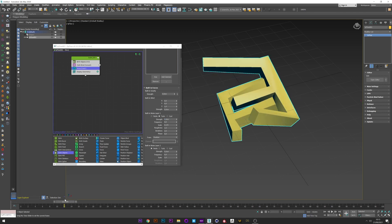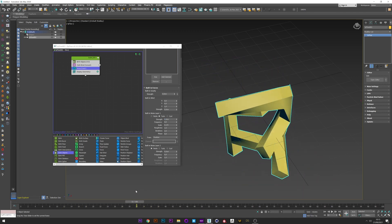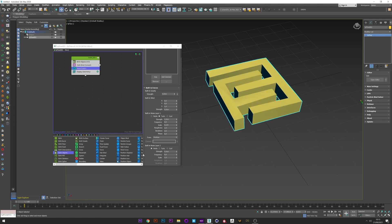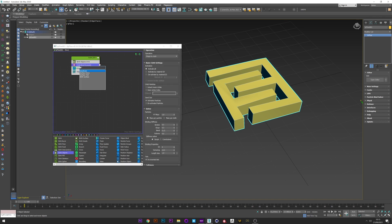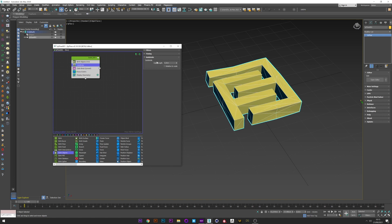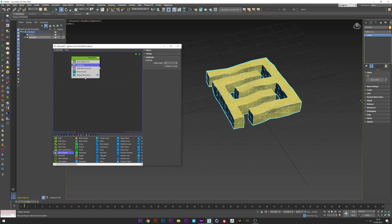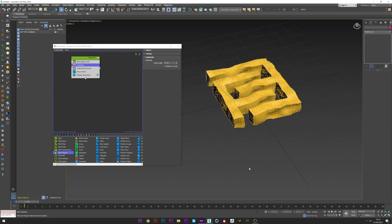We can see that the force affects the shape but we don't have a cloth effect because we don't have subdivision in the shape. So we will create a subdivide operator just before the cloth bind. Now we can see we have subdivision on the shape and we will play with the edge length to subdivide more — maybe a value of 1.5.